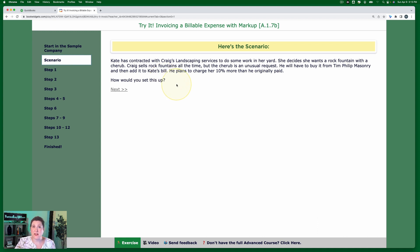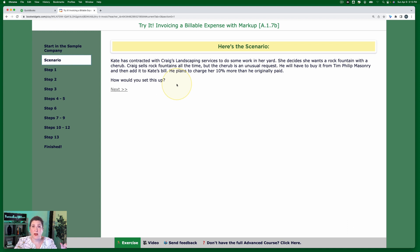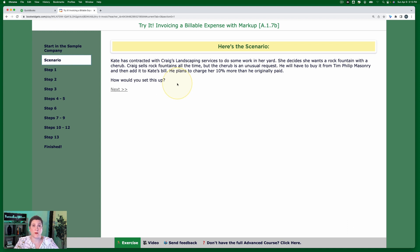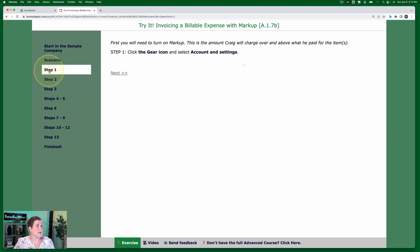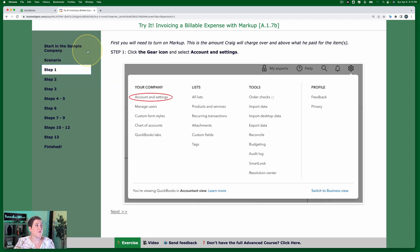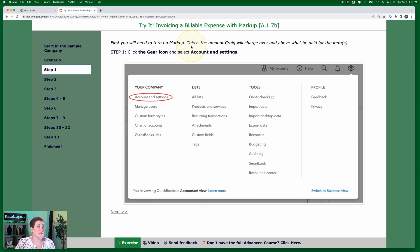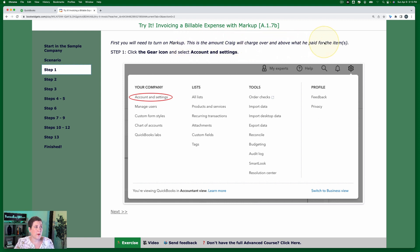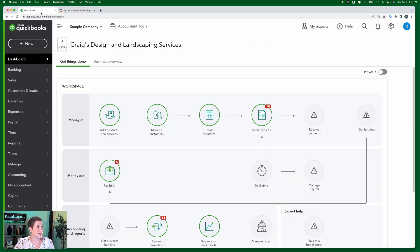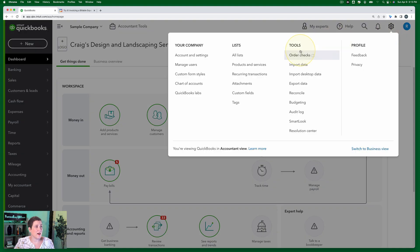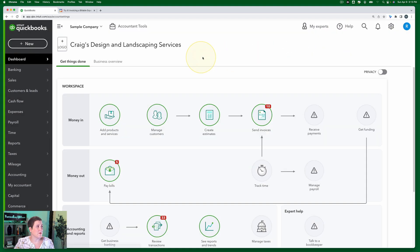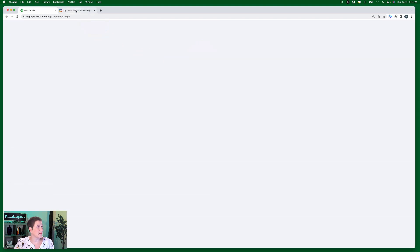So in the last exercise, Craig bought something and then just charged the client exactly what he paid for it. This time, he's going to charge more than what he paid for it and that's called a markup. So in step one, the first thing you have to do is you have to turn on markup. This is the amount that Craig will charge over and above what he paid for the items. So we're going to click the gear icon and select account and settings. Click the gear icon, go to account and settings.